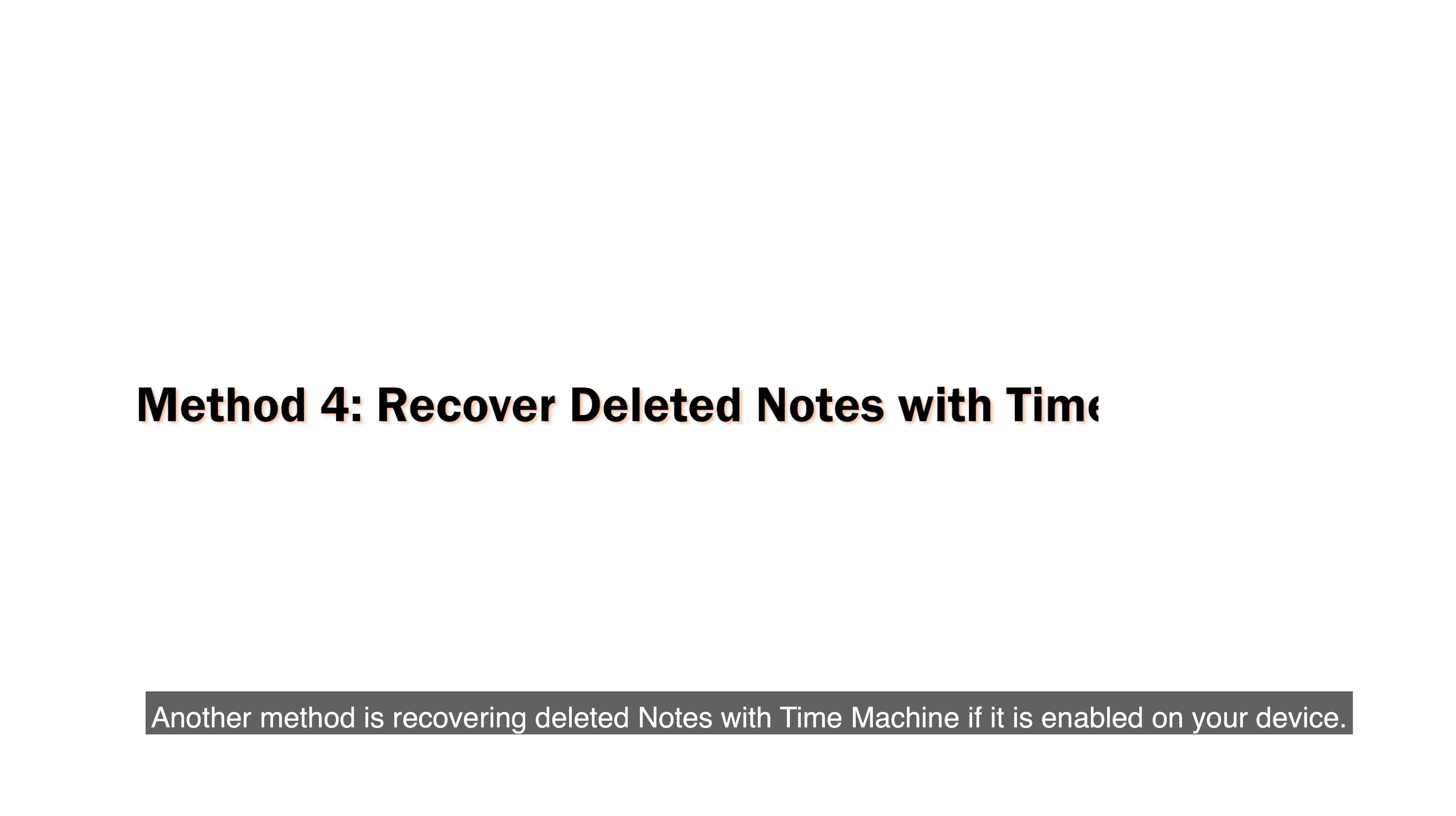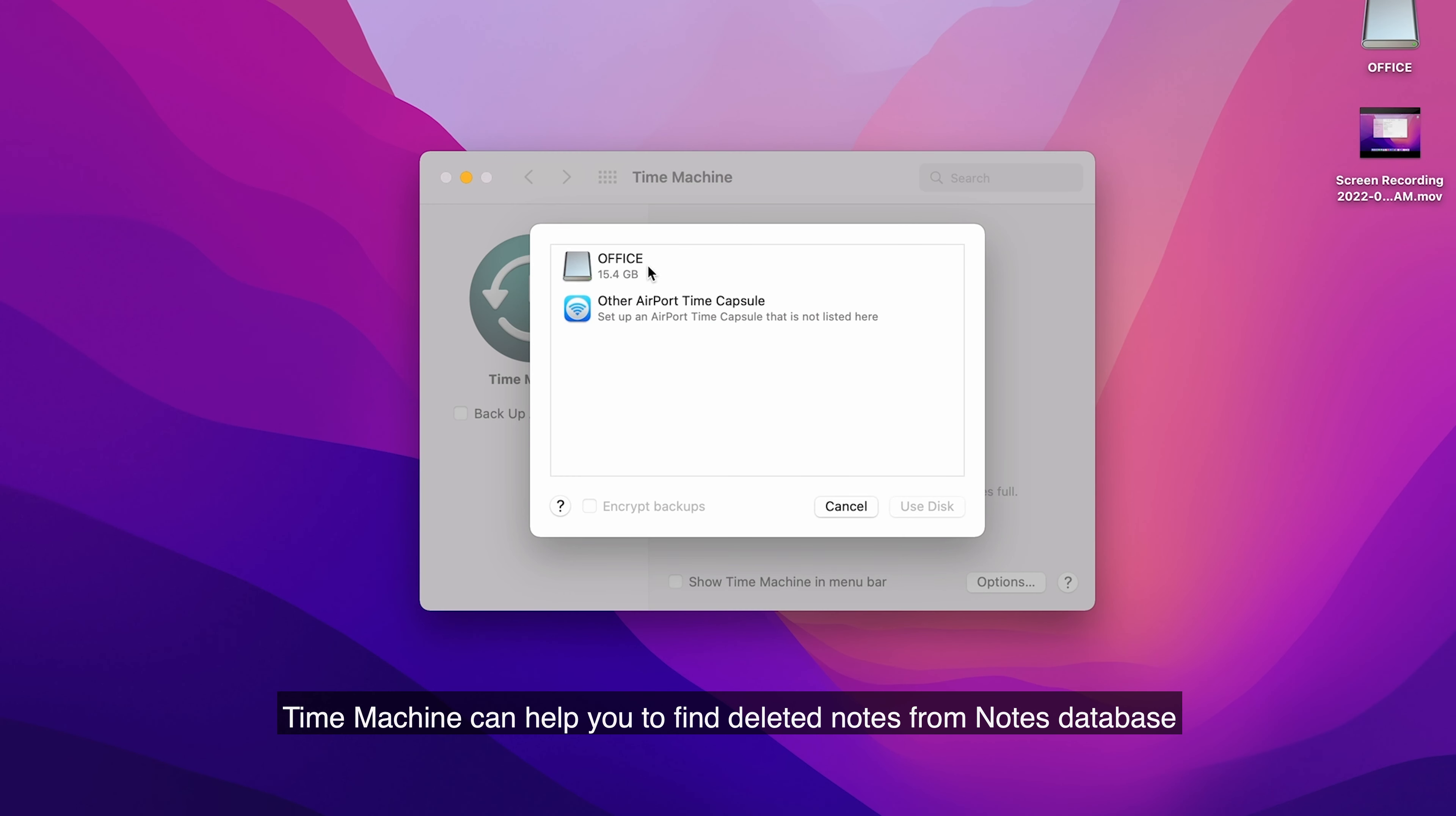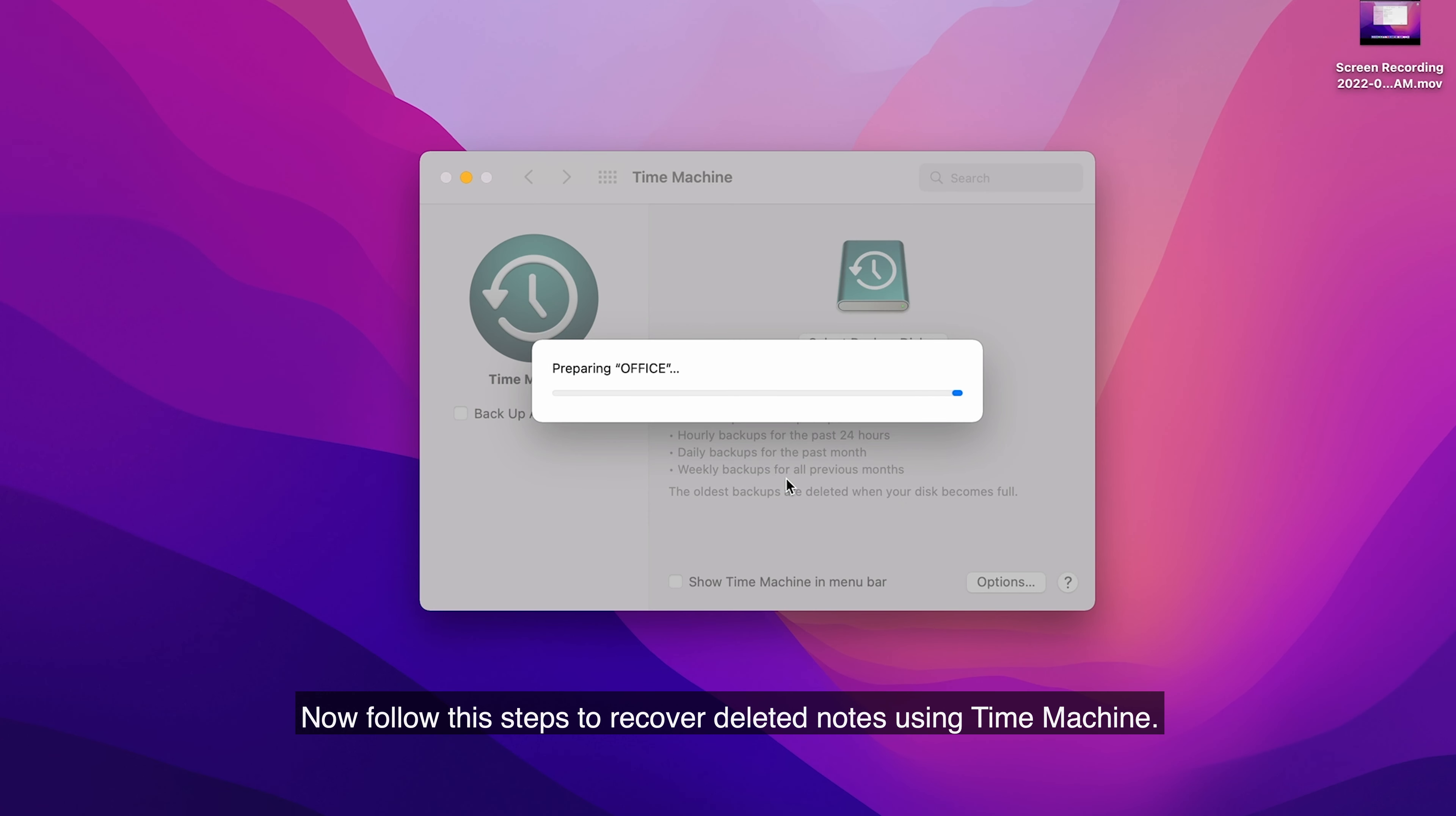Another method is recovering deleted notes with Time Machine if it is enabled on your device. Time Machine can help you to find deleted notes from Notes database, and you can use it to bring back your lost notes. Now follow the steps to recover deleted notes using Time Machine.